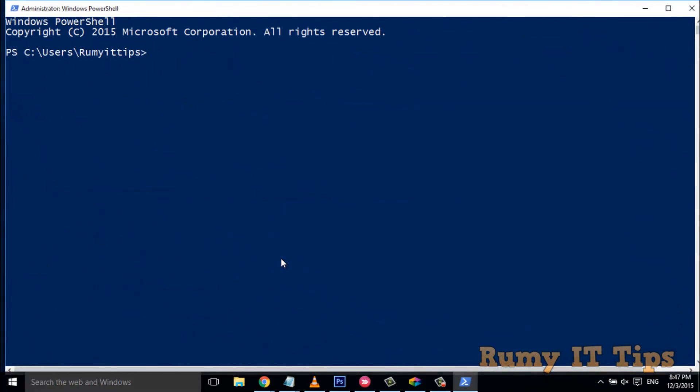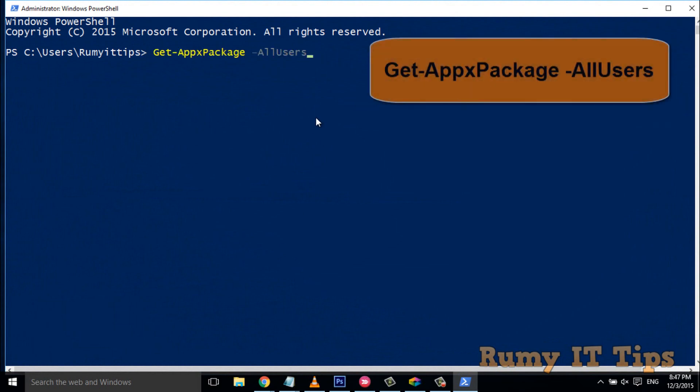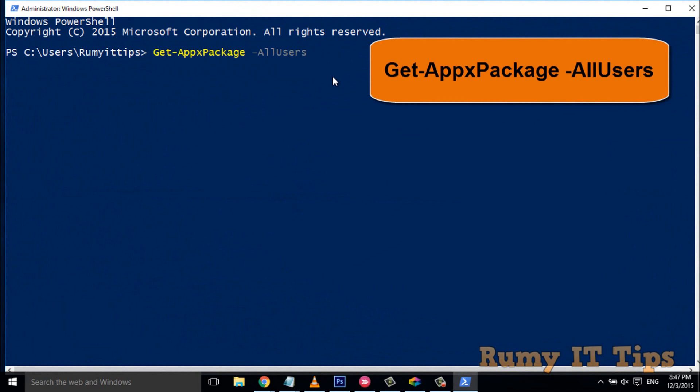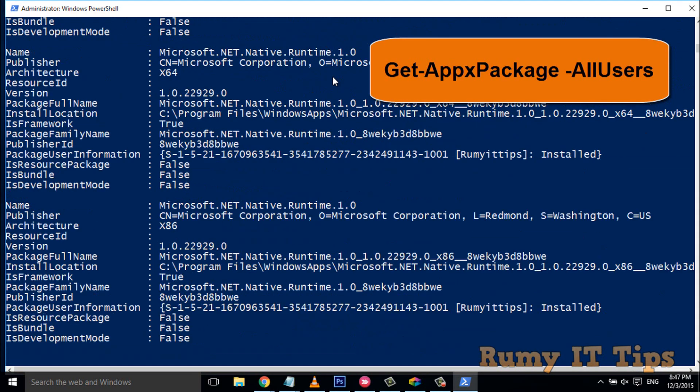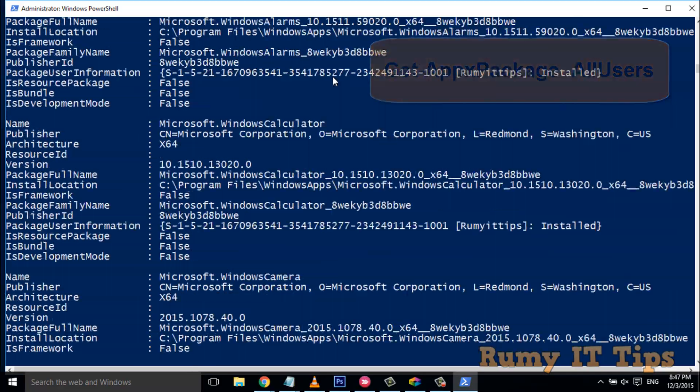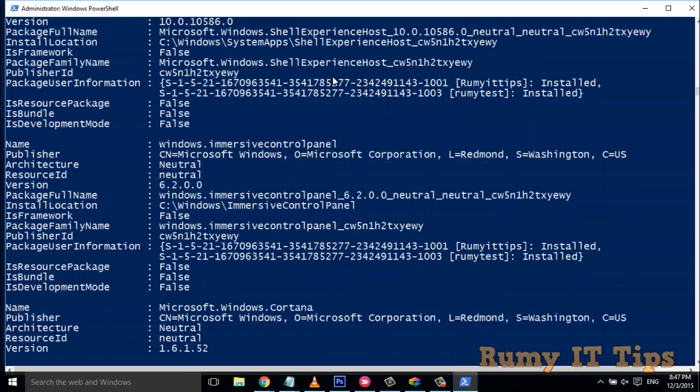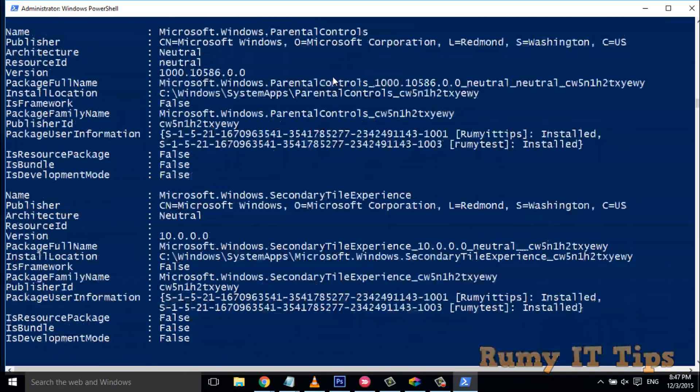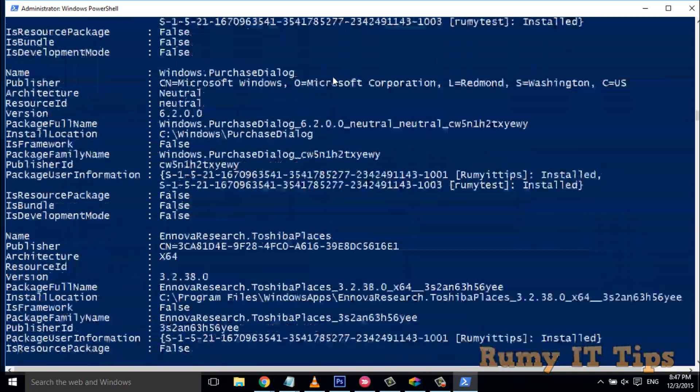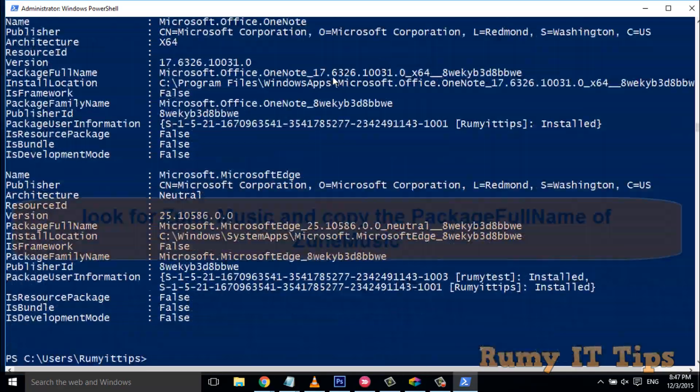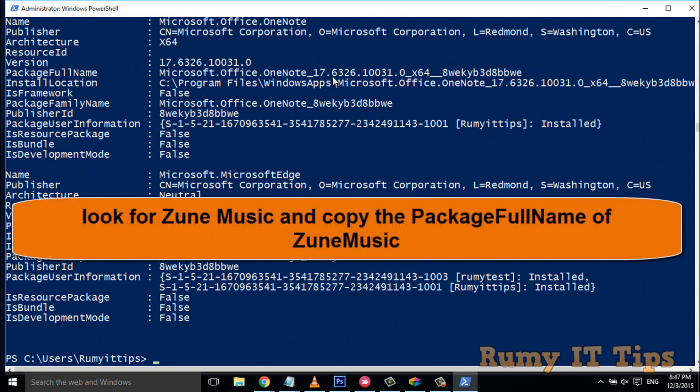Now this prompt will open. What you have to do is enter this command: get-appxpackage -allusers. This command will show you all the installed default apps in your Windows 10 PC. As you can see, a very long list is coming.